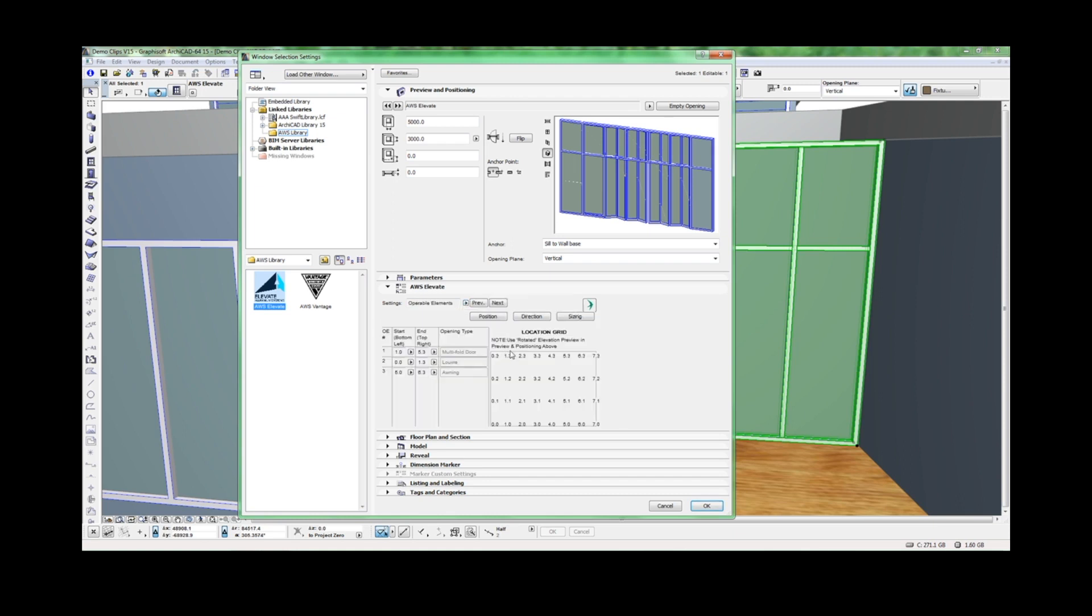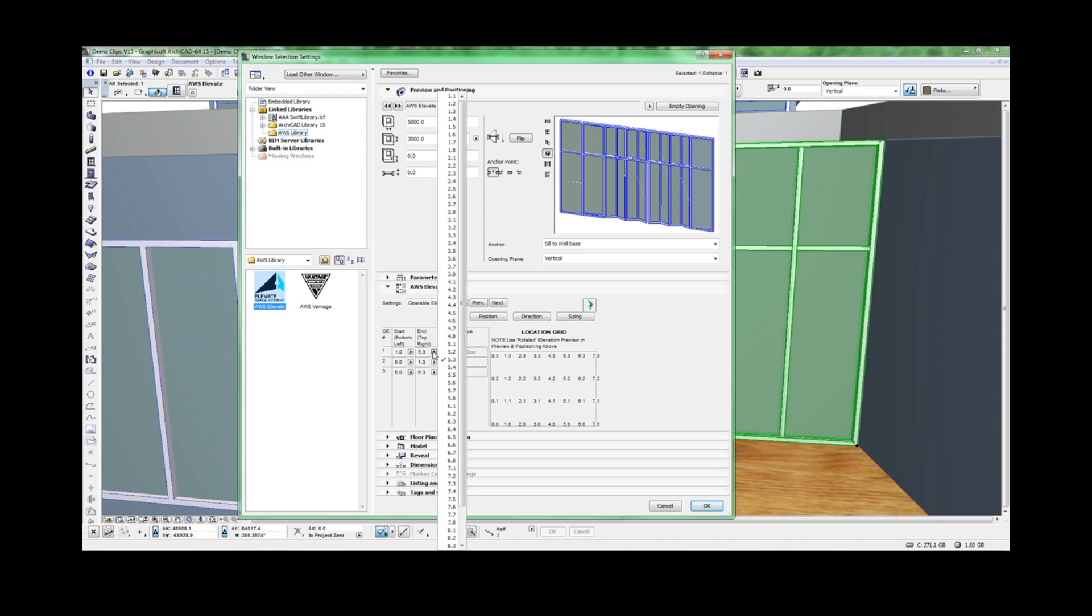For the bifold door, we want it to go from 0.10 to 0.62 to be in this empty space we've created.